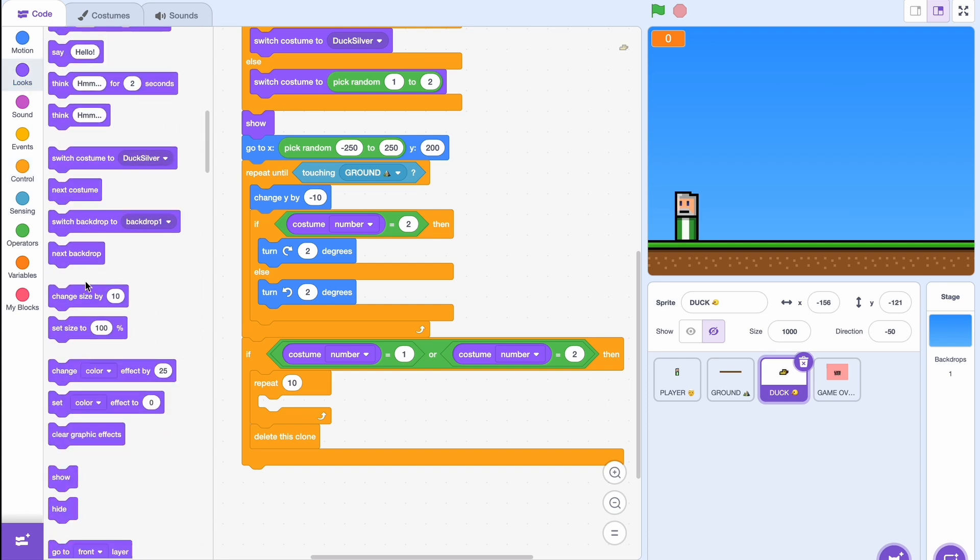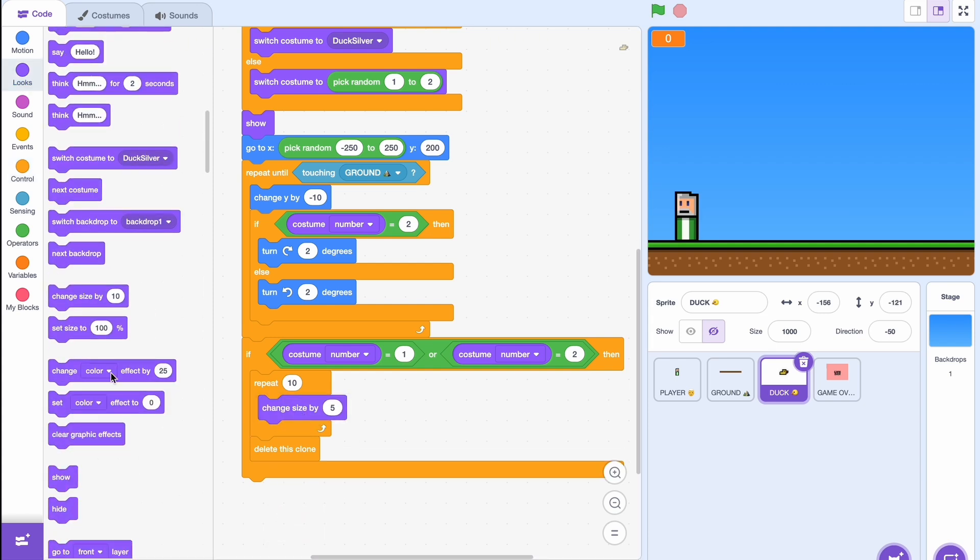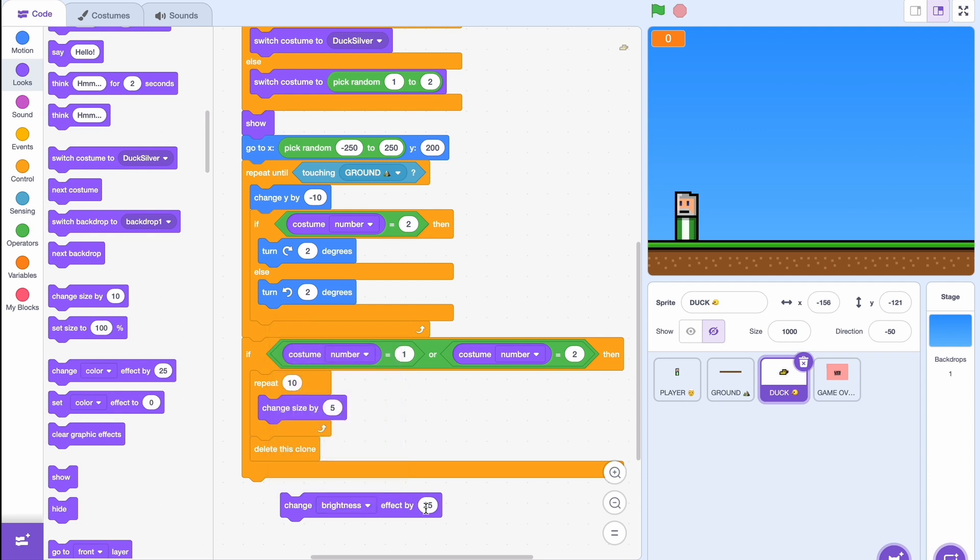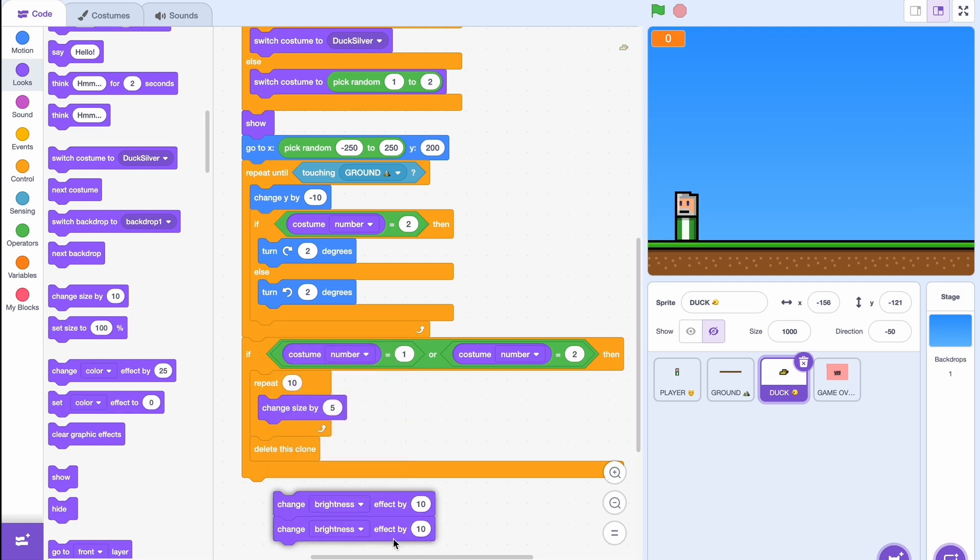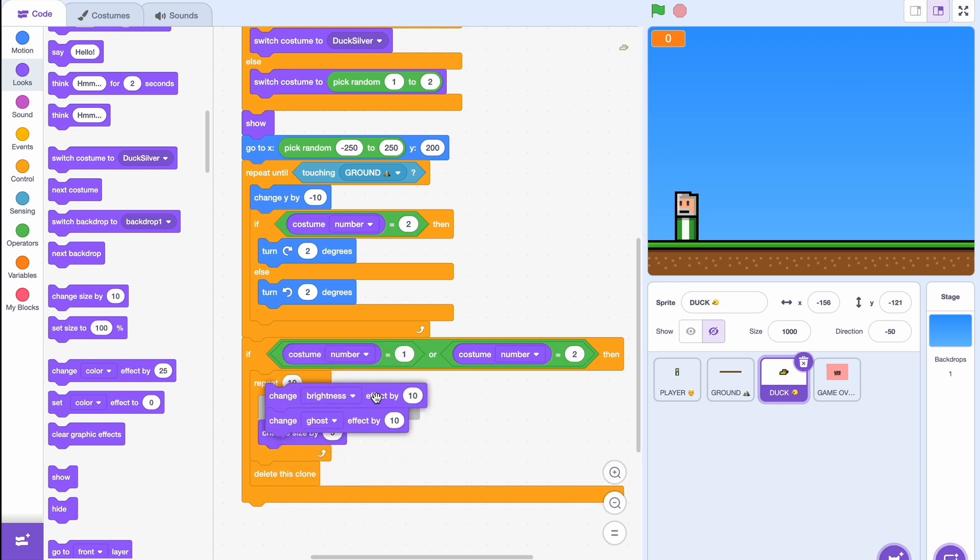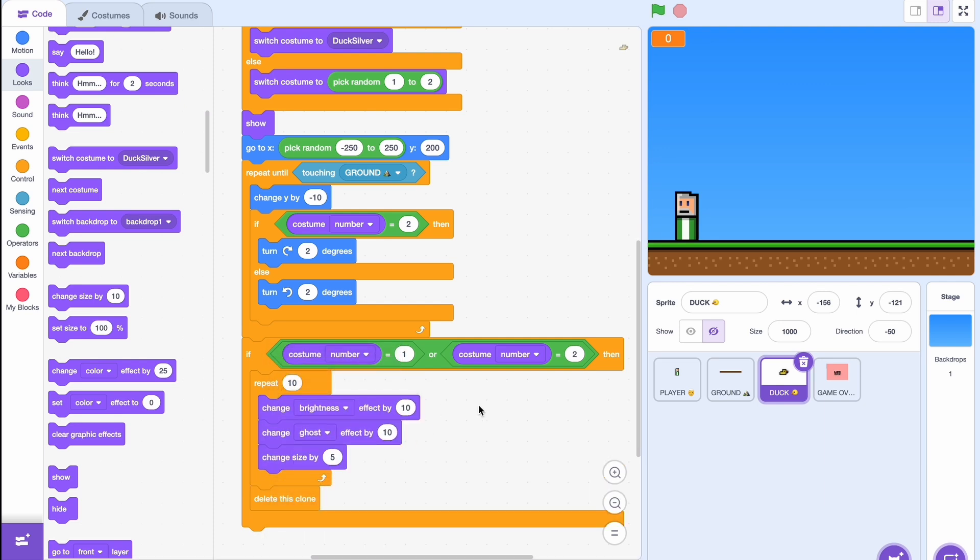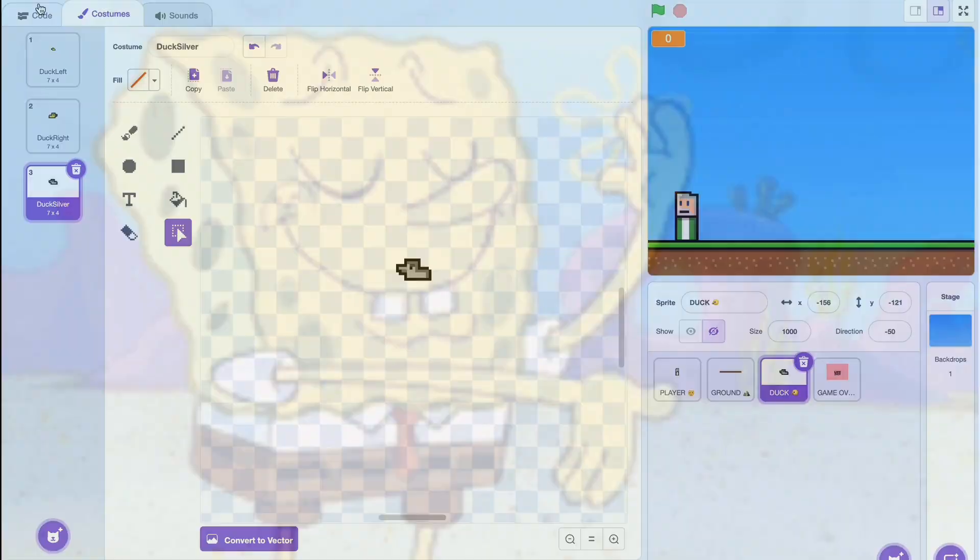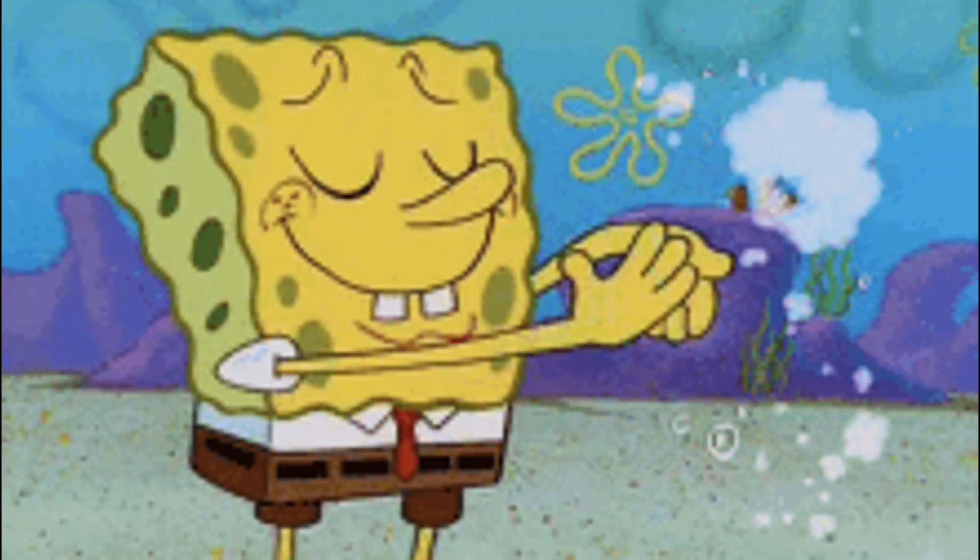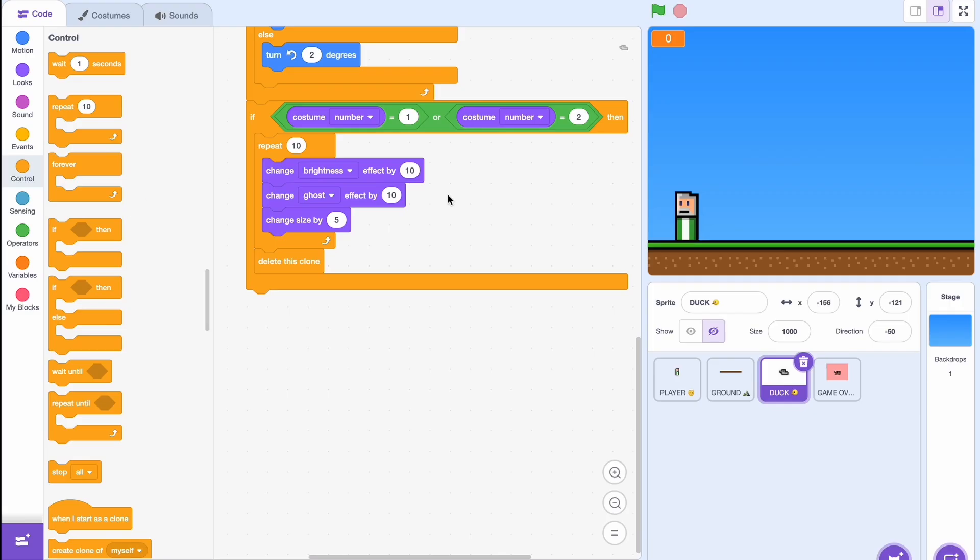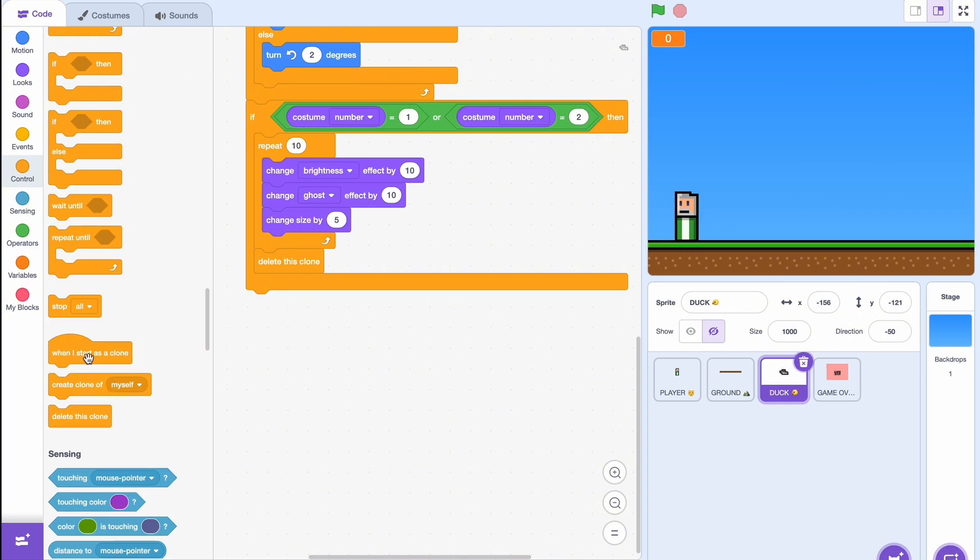Change size by five, and two other effects. So we'll be changing the brightness by 10 and also the ghost effect by 10, so slowly get brighter and fade out. Now why did I only do it for costume one or two? It's because we want the silver coin to be kind of like a currency, like a coin. So it's just going to be there on the ground until you collect it, otherwise the game would just be too easy. Now let's do what happens if I'm the third costume, so the silver.